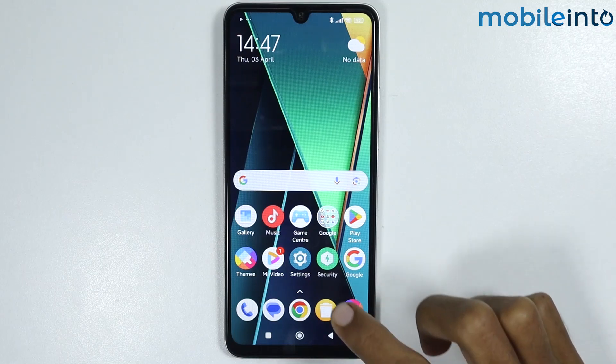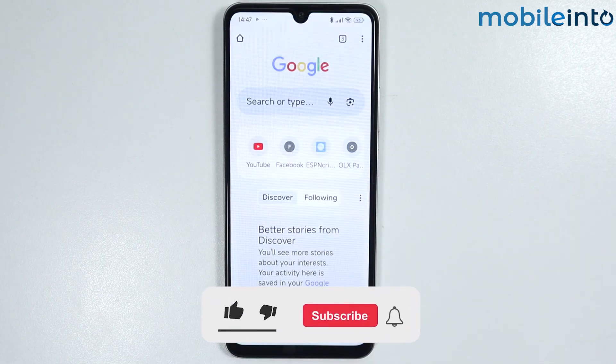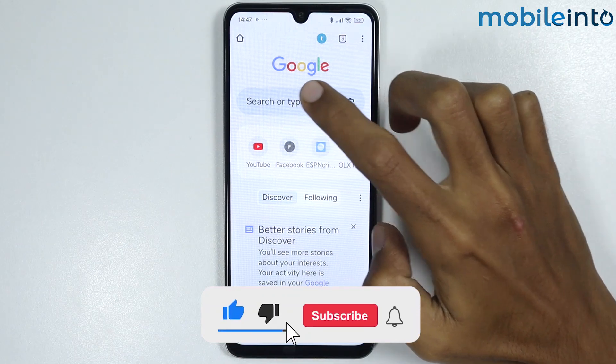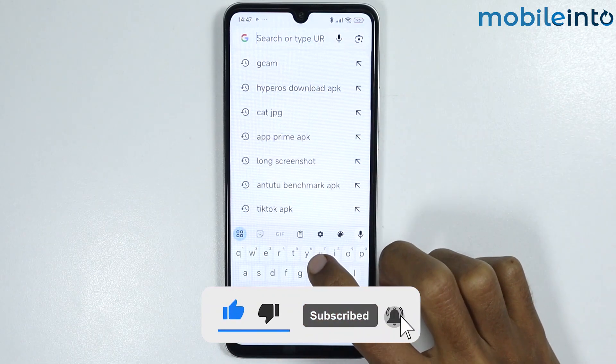Now to do that, just open the web browser on your smartphone. From here, just search HyperOS updates.